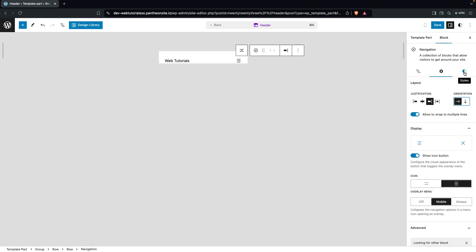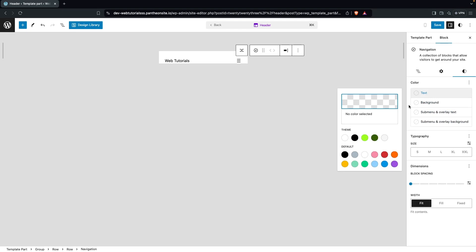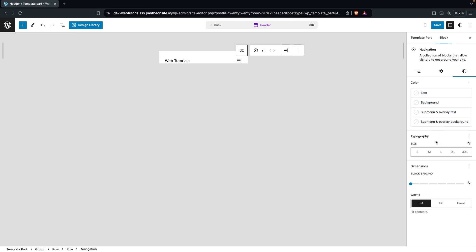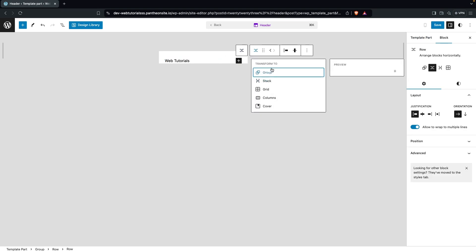Going inside the Style section, we have text, background, sub-menu overlay text, and sub-menu overlay background. If you want to change any of these colors you can do it from here, and you also have typography and dimensions — but other than that you don't see many options to edit your mobile menu.